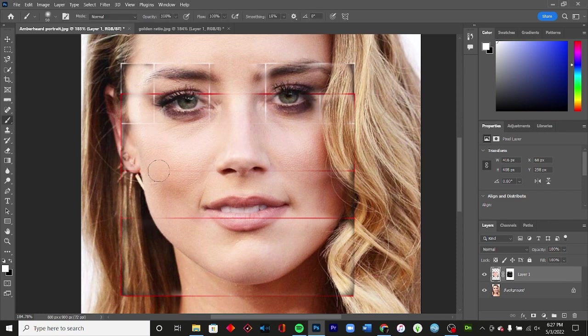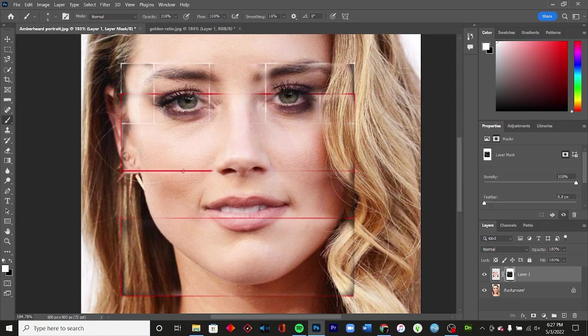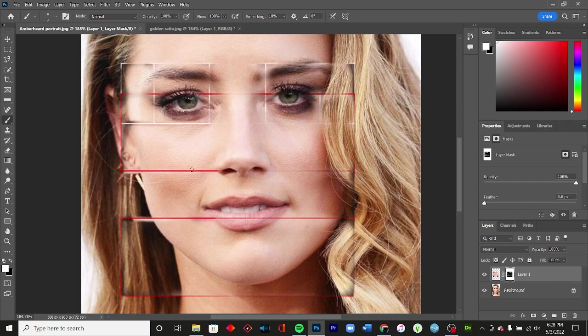I'm gonna adjust these lines just real quick. All right, so you can see this looks fairly symmetrical between these distances, between here and here.